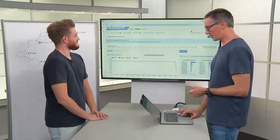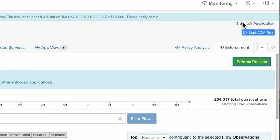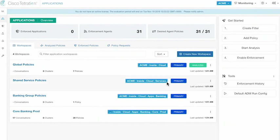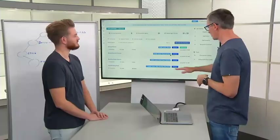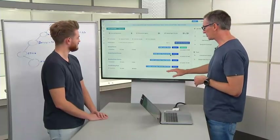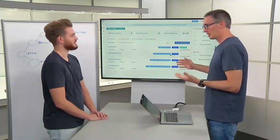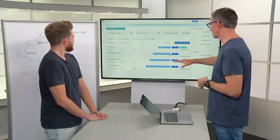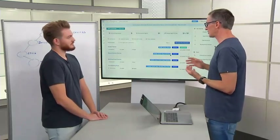At any point we can come back to the switch application in the top right, which brings us back to the table of all workspaces. Sorting based on the scope tree, we've been exploring the application policy for our core banking prod app. We might also have global policies and banking group policies, which allow us to define policies in different ways.